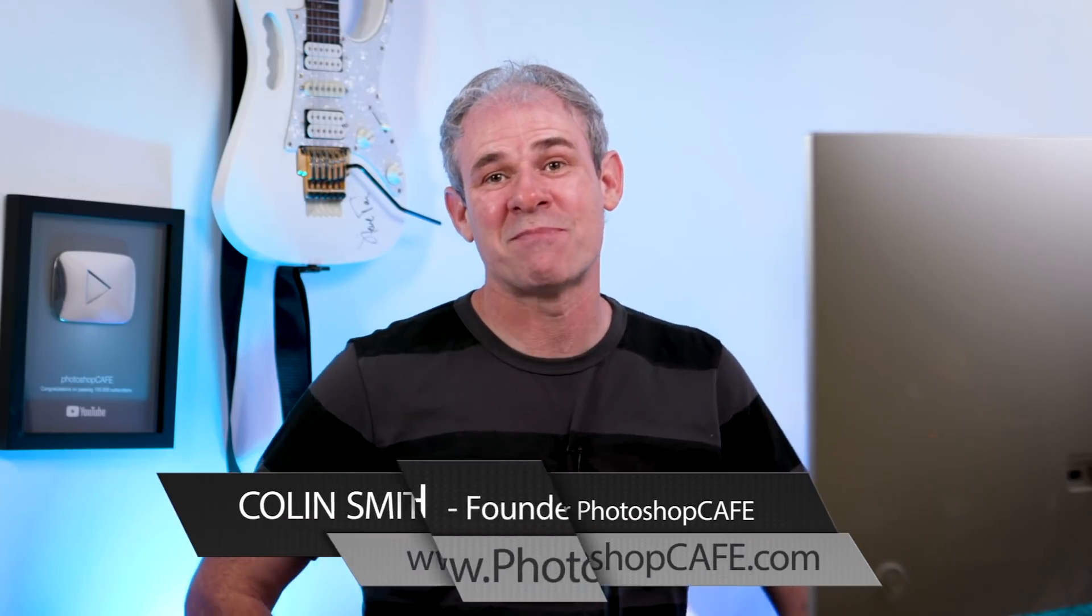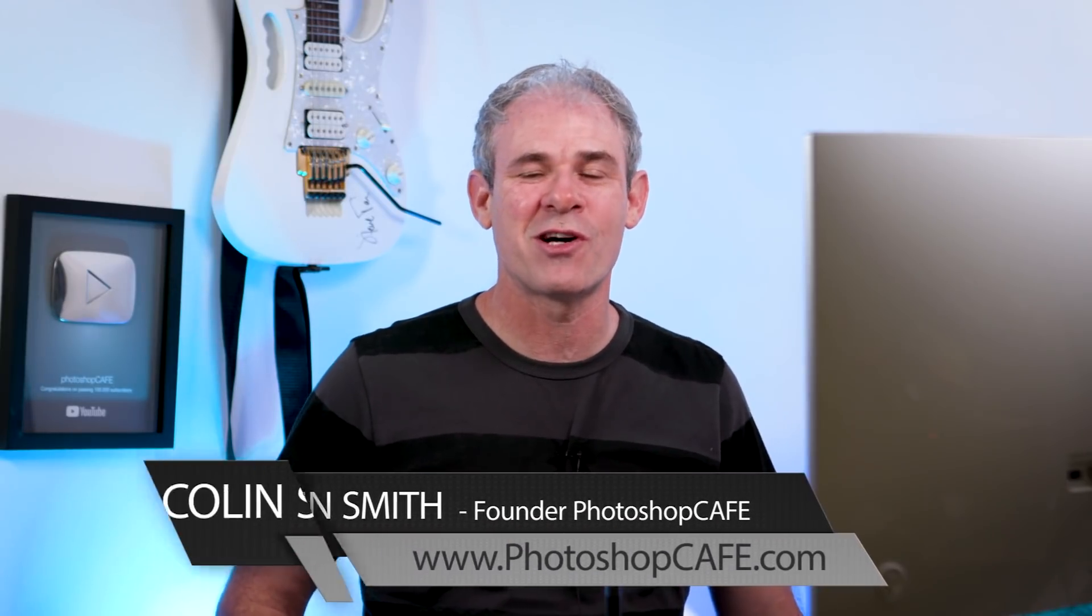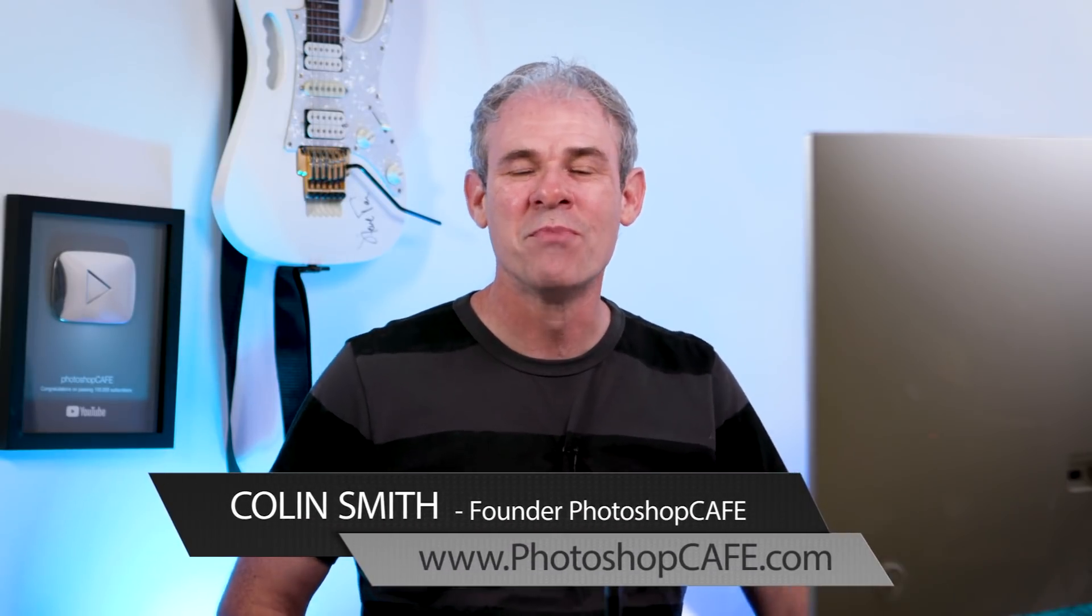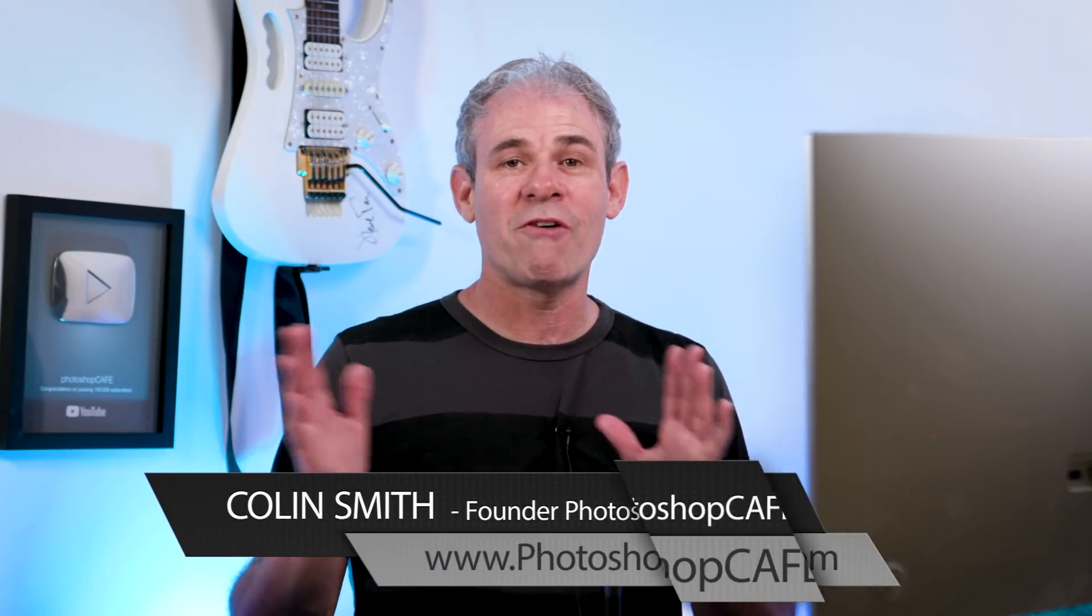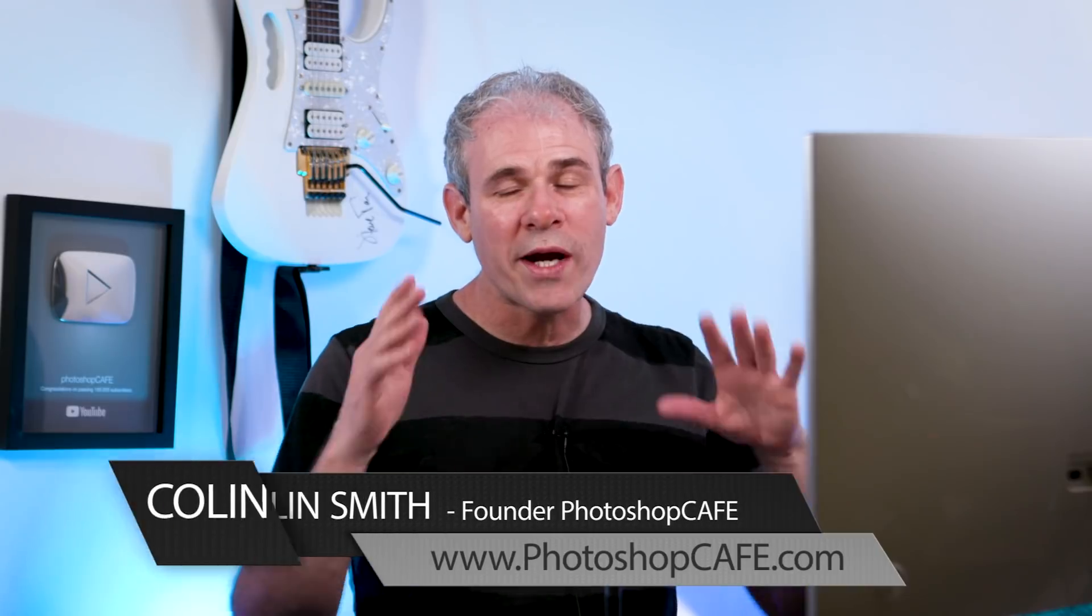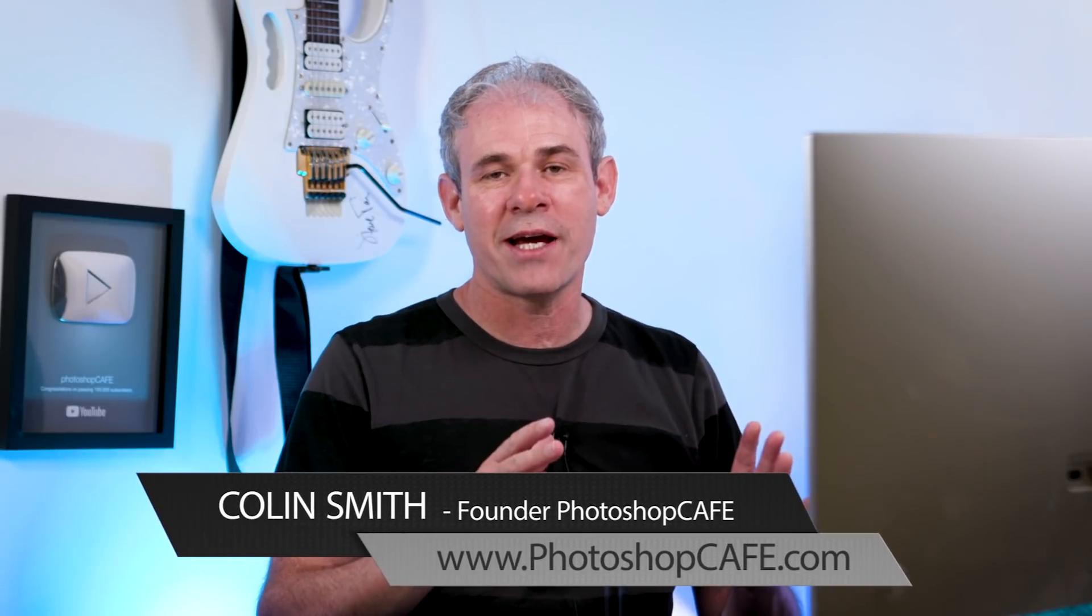Hey, it's Colin Smith here from PhotoshopCafe.com, the very best place to learn Photoshop and Lightroom. All right, so without further ado, we're going to create some text and then we're going to fill it with a texture and then we're going to do some other cool things with custom brushes. Let's just get started.